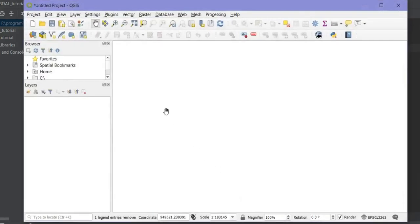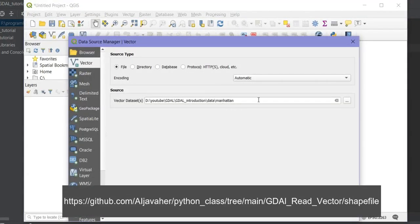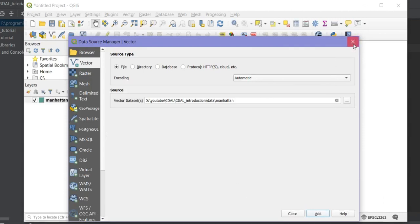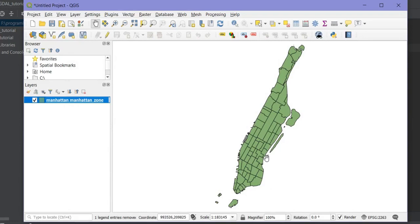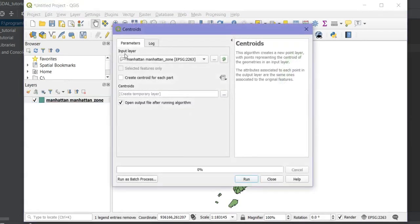I want to create a point shapefile from a polygon shapefile so I can get the geometry specific to each point. First, I add the Manhattan layer — you can find it on my GitHub. I pass my address and add it. This is my Manhattan layer. Now I want to create a point from each polygon — specifically the centroid of each polygon — using the vector geometry tools Centroids. I choose the Manhattan layer as the input layer.